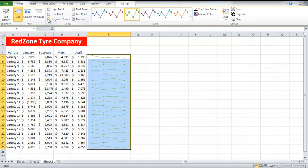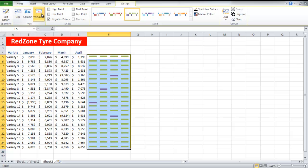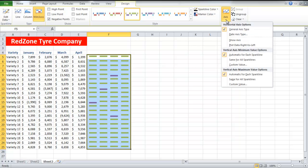If you want to see the negative points, tick the respective checkbox. From the Type group, click on the Win Loss button to show bars with negative points highlighted in another color. To see the axis, click on the Axis button and select the Show Axis option.